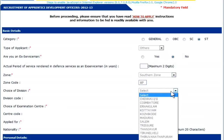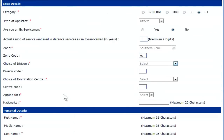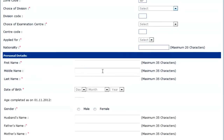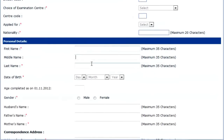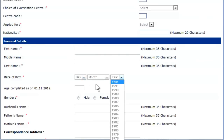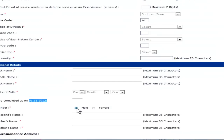After completing the basic details, the next column is personal details. In personal details, the first field is your name — first name, middle name, and last name. Then your date of birth, and your age completed as on 1st November 2012. Click on male or female as per your gender.